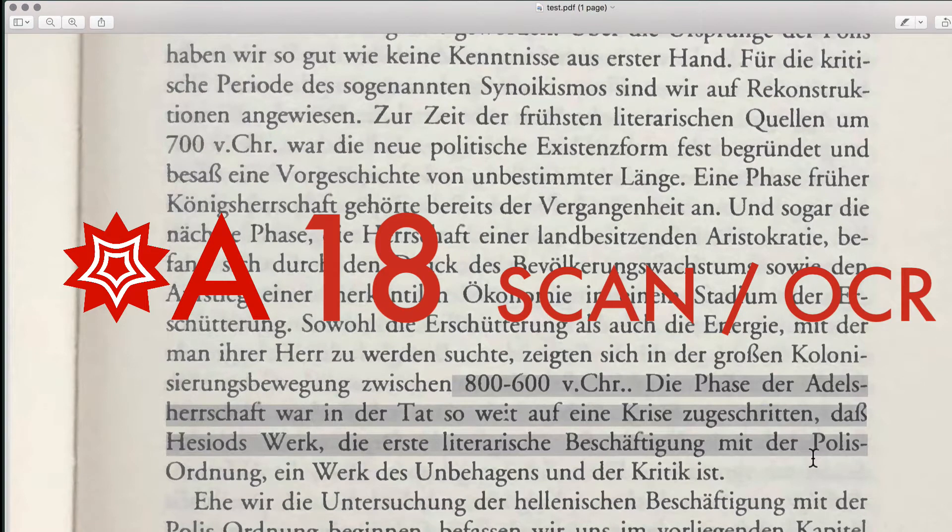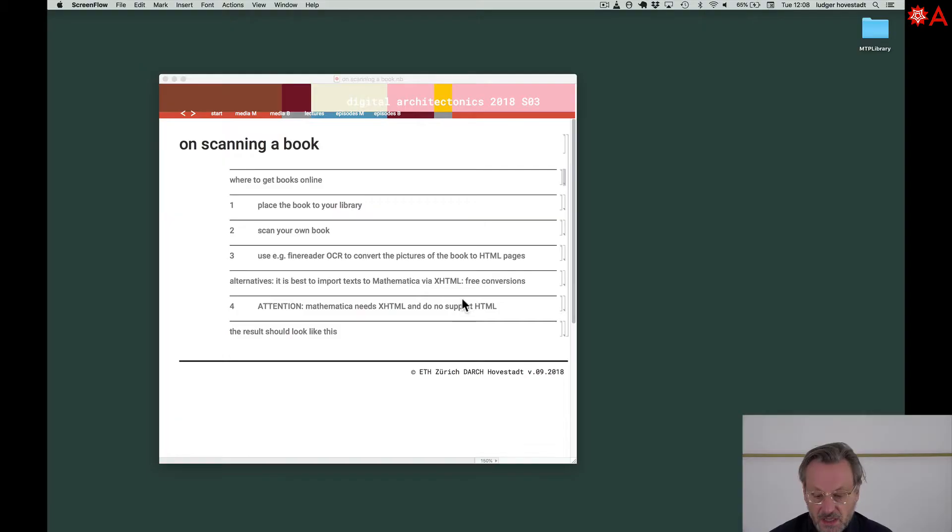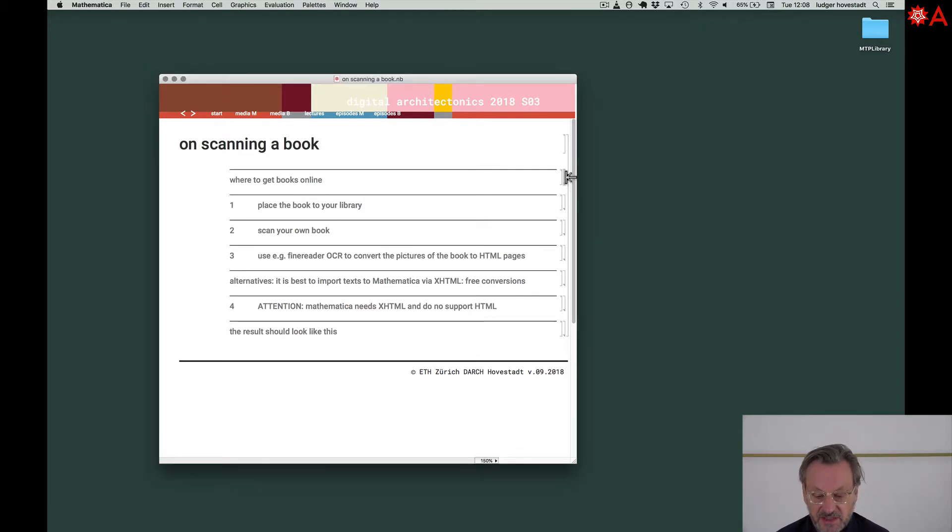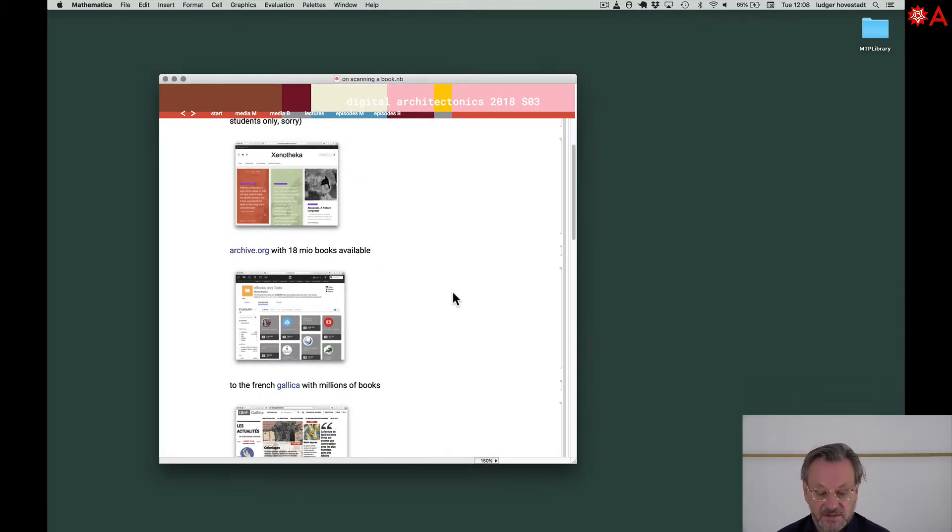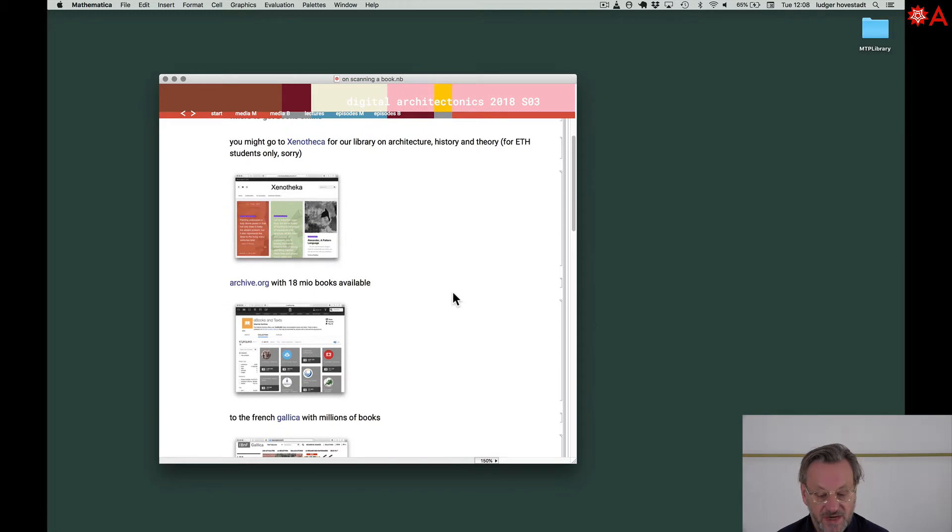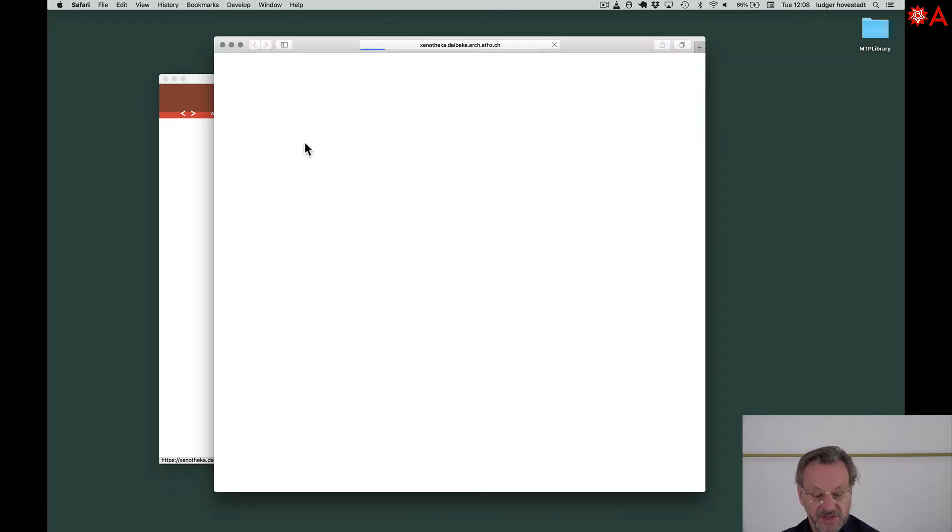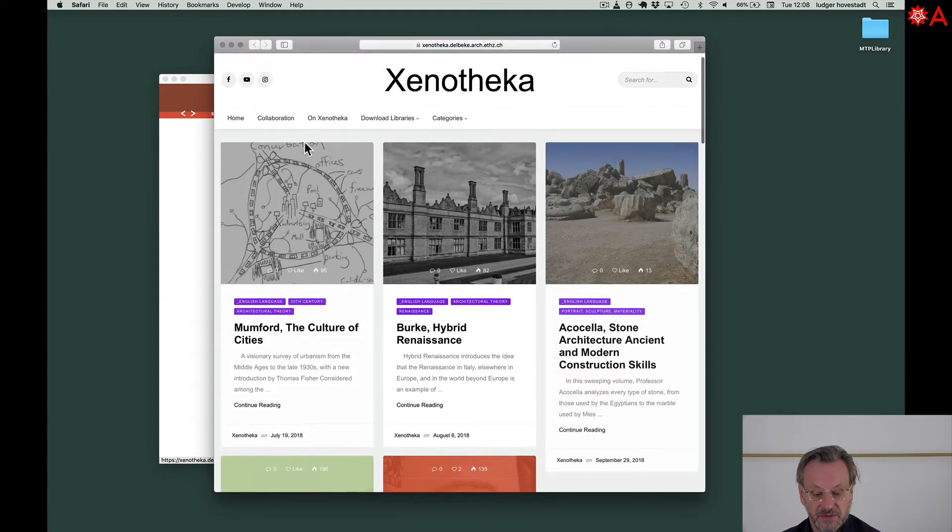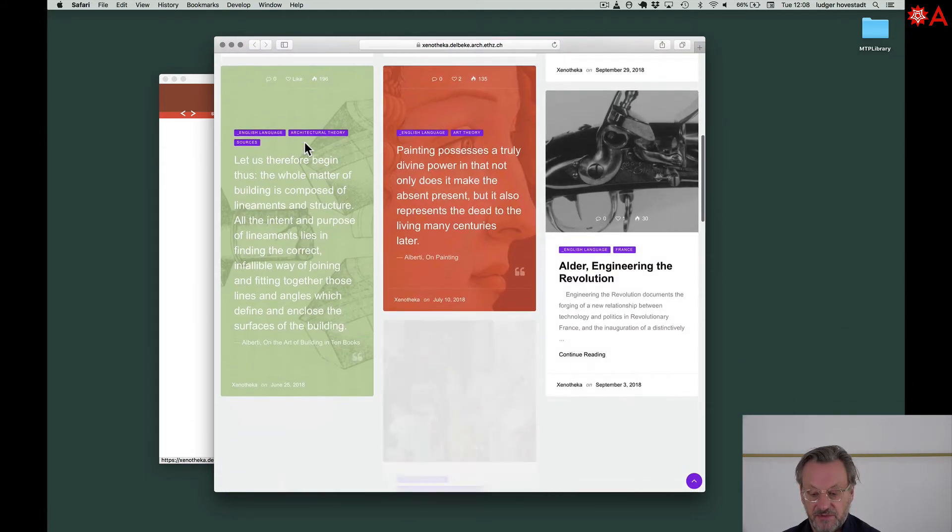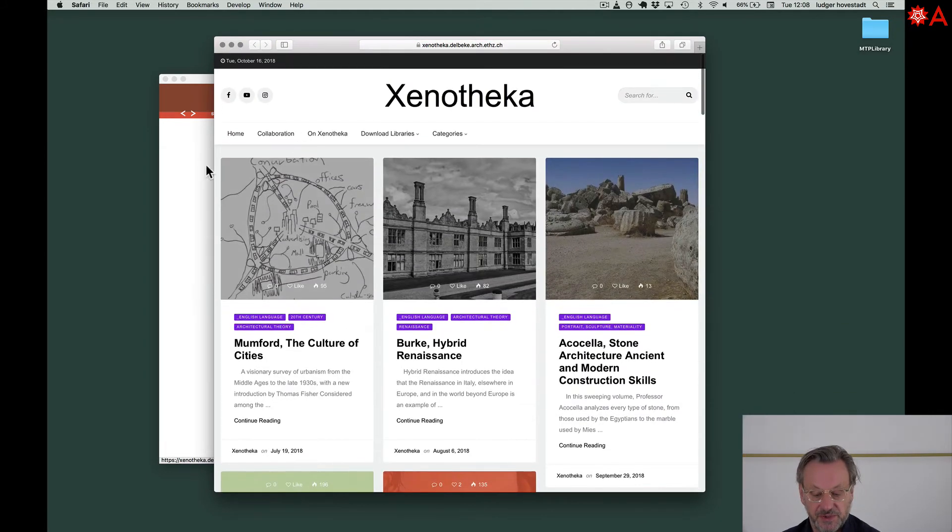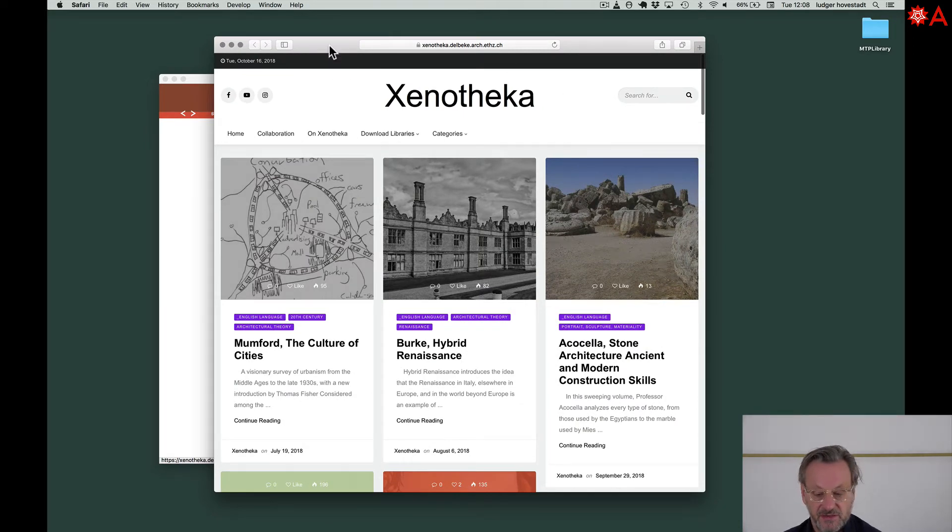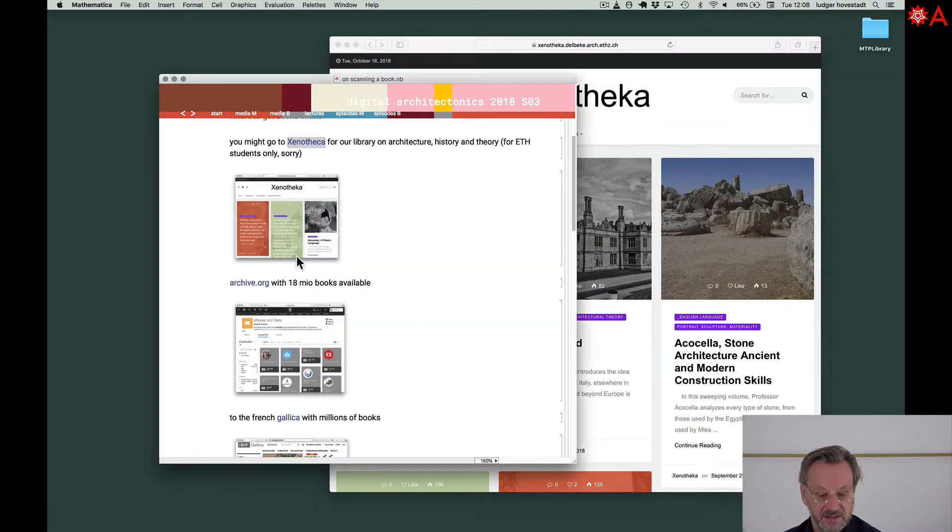Welcome to this new tutorial about how to get books to your library, how to get content and rich information. As we already discussed, there are a lot of freely available sources. We have the Scenotheca available for ETH students. We are working on that for architectural theory and history, a great selection.